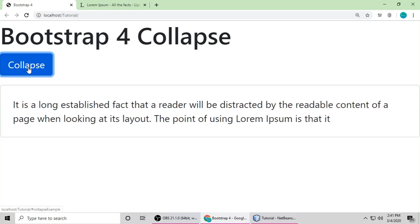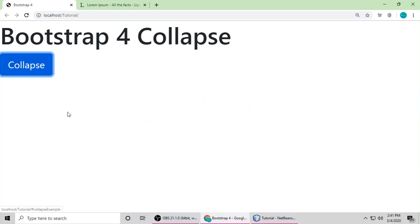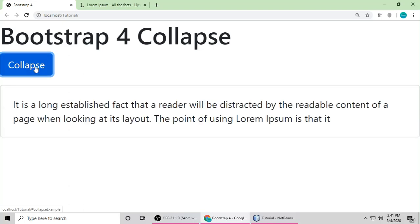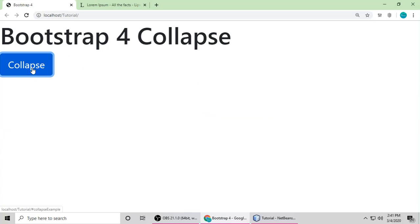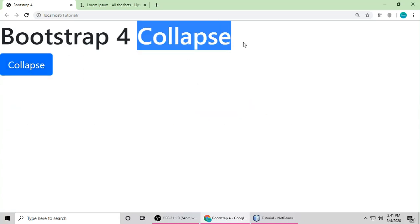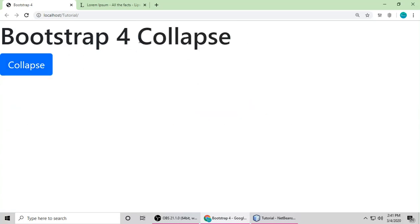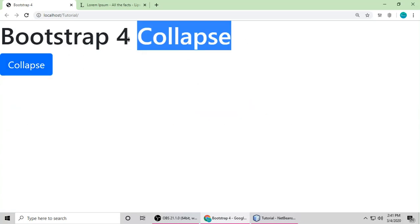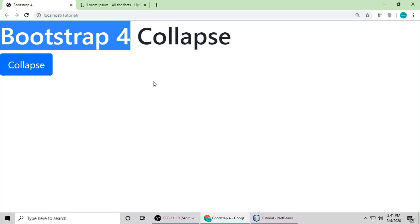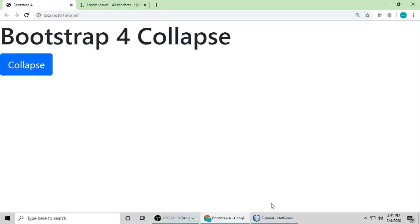We can toggle some content to show and hide. That's called Collapse. So let's understand Collapse in Bootstrap by real example.